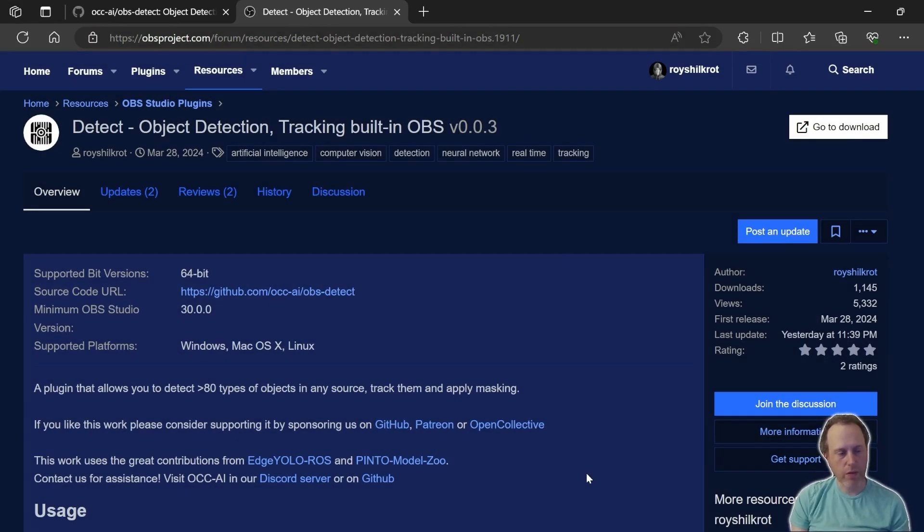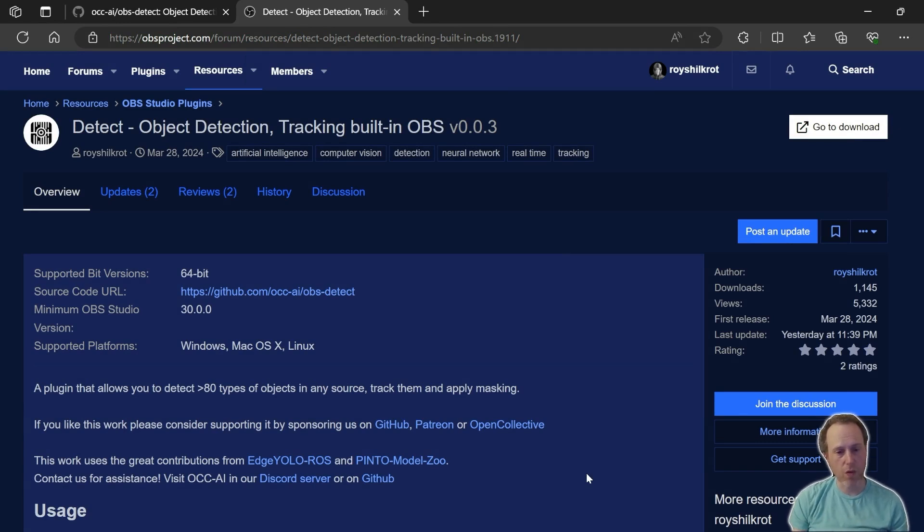Hi everyone, Roy here. Today I want to share with you the OBS Detect plugin that allows you to detect objects in any scene on OBS.